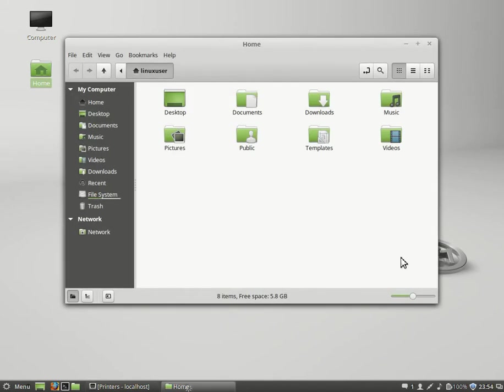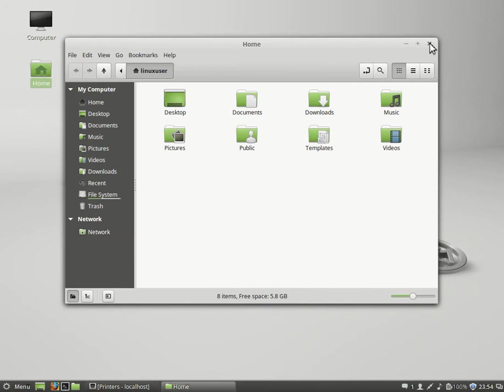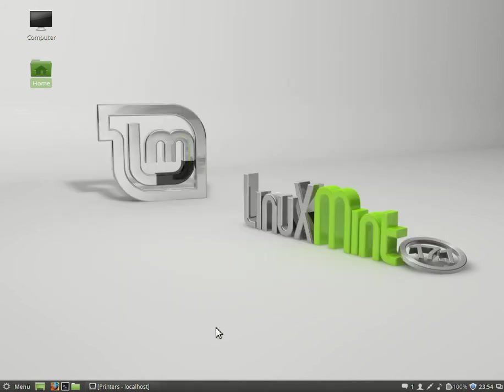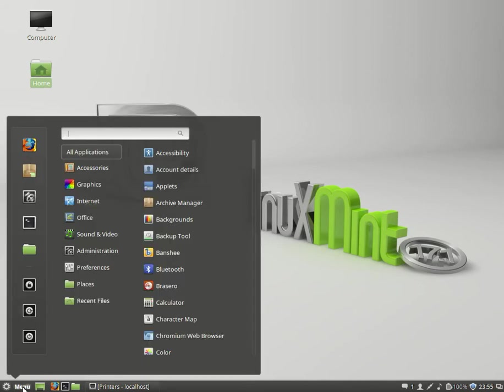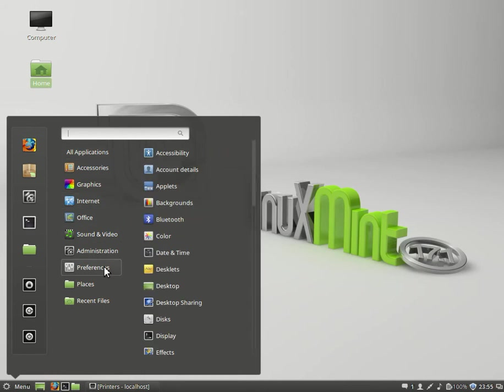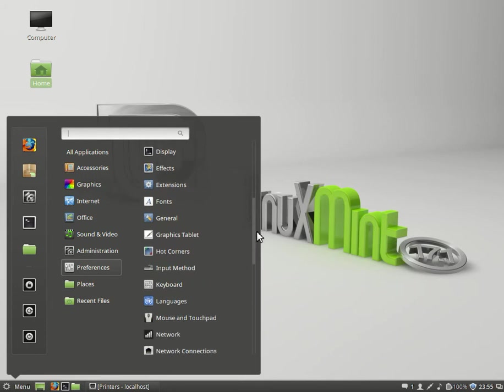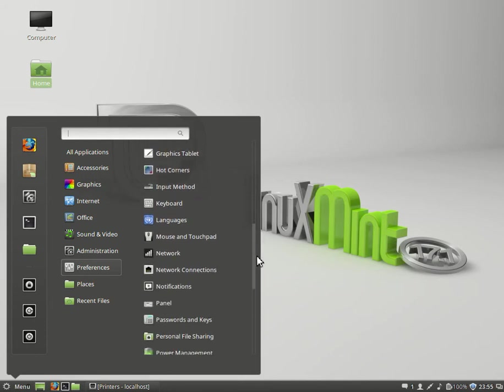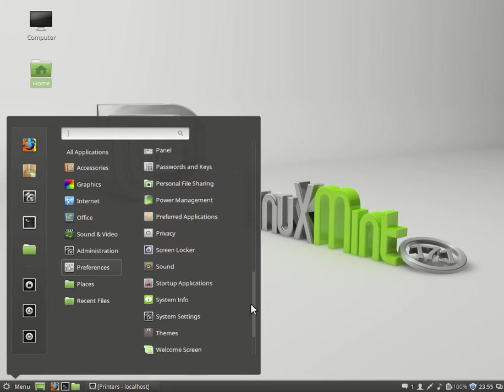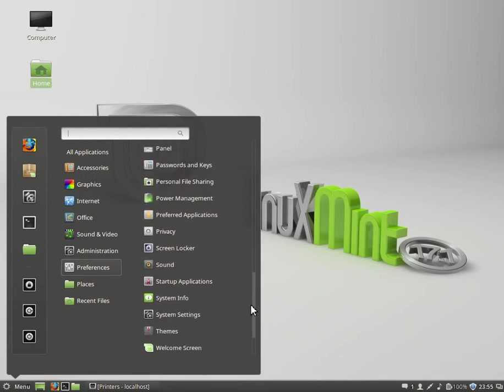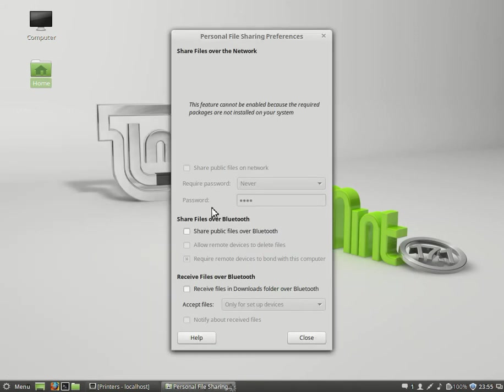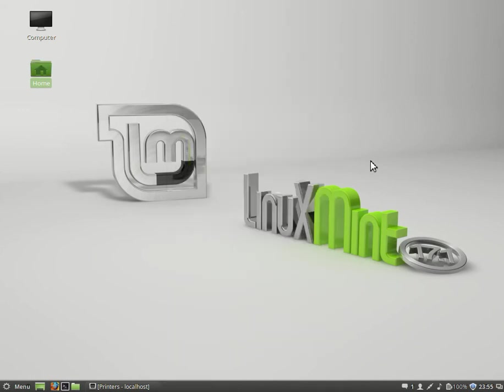Networking is quite simple. You see we have network here. You can go through network setup and get your Linux Mint box on a network quite easily. If you want to access shares on other computers and whatnot, it's not very difficult. Configurability is excellent, quite excellent. These are all the preferences: your panel, password and keys, personal file sharing. Excellent. It probably requires Samba but that's quite easy to install.